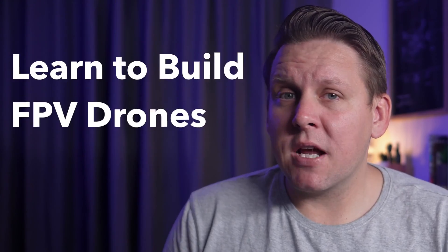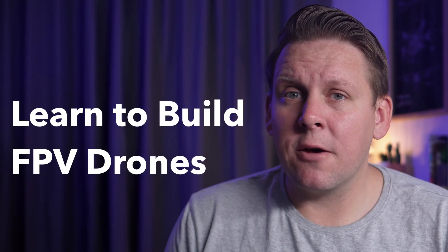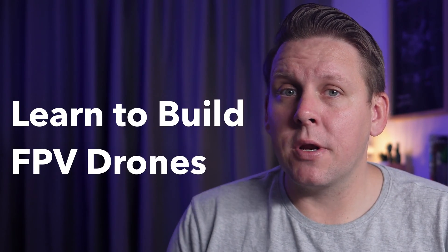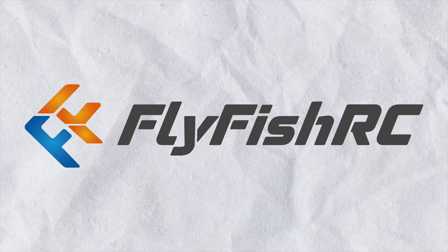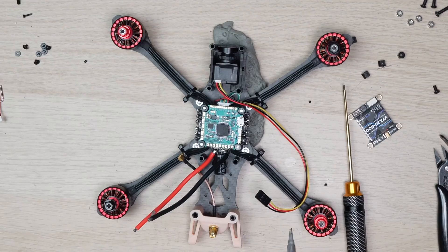This video is part of a series on how to learn to build an FPV drone, and is sponsored by Speedybee, T-Motor, and Flyfish RC.